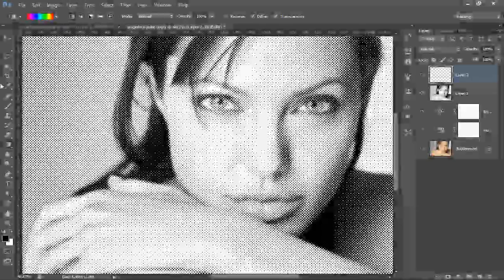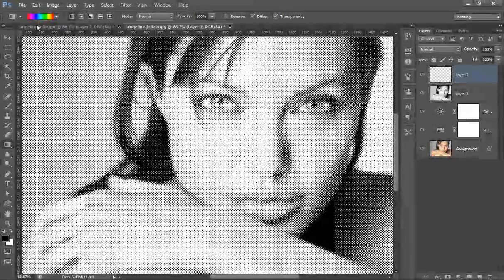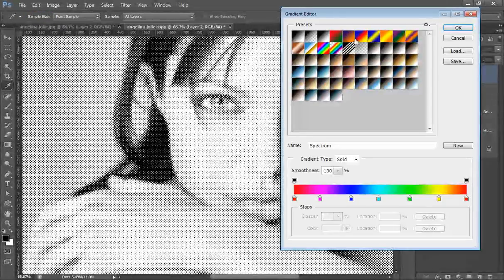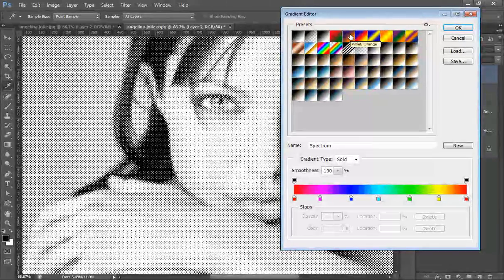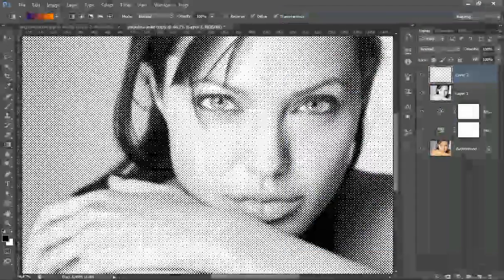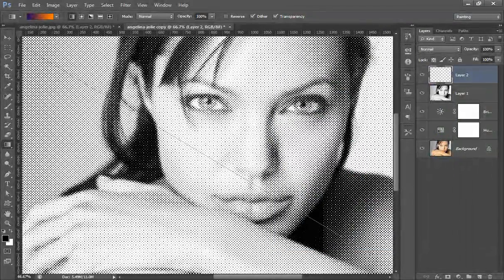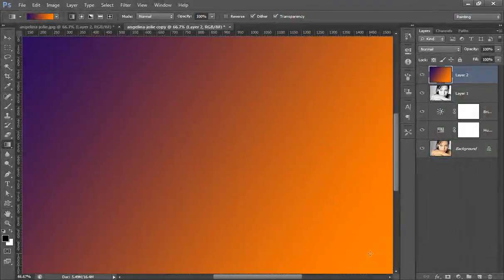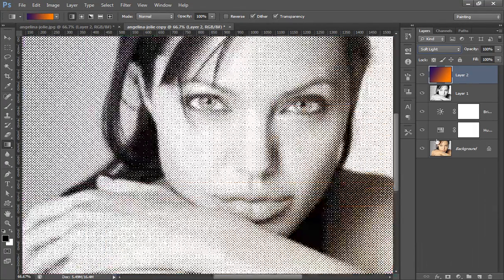I will choose a gradient filter, select one of the gradient presets, and apply it. Then set its blend mode to Soft Light and experiment with it.